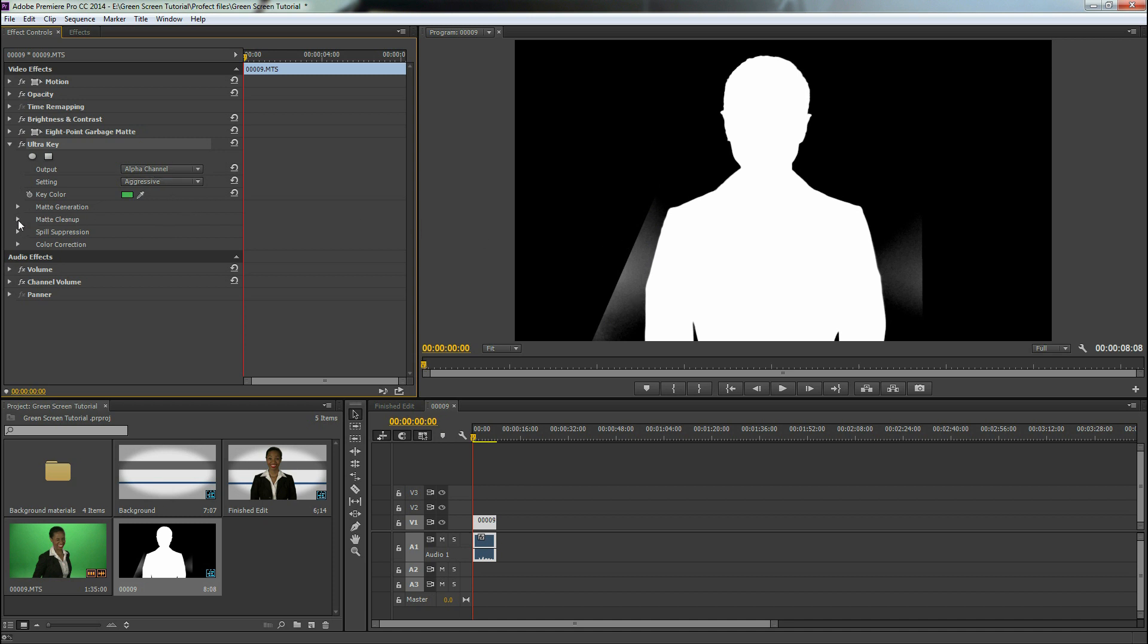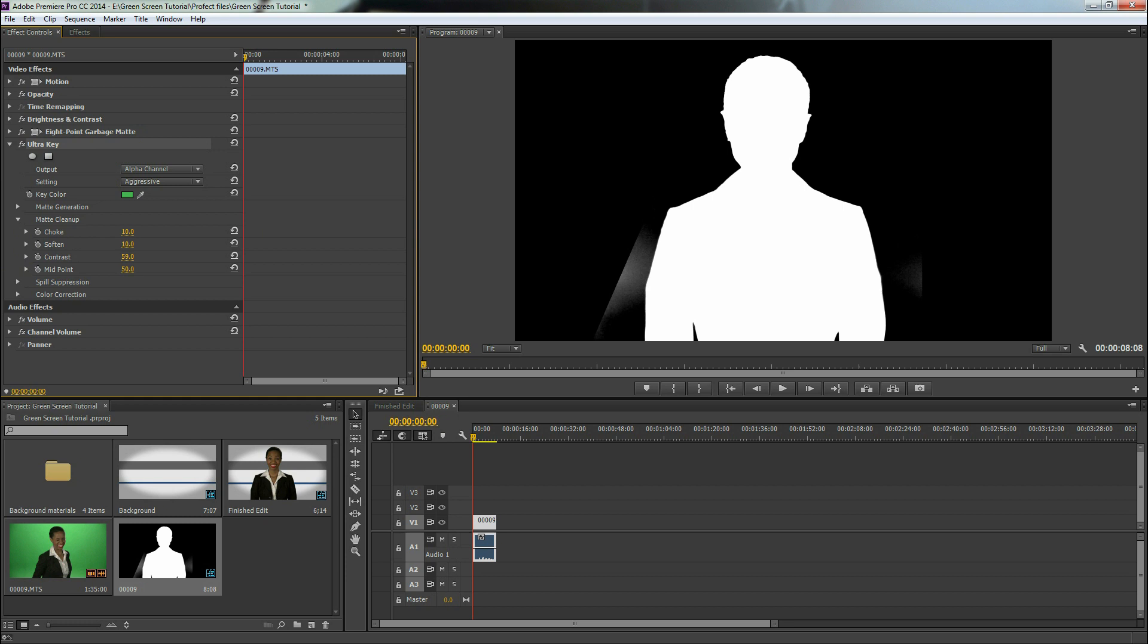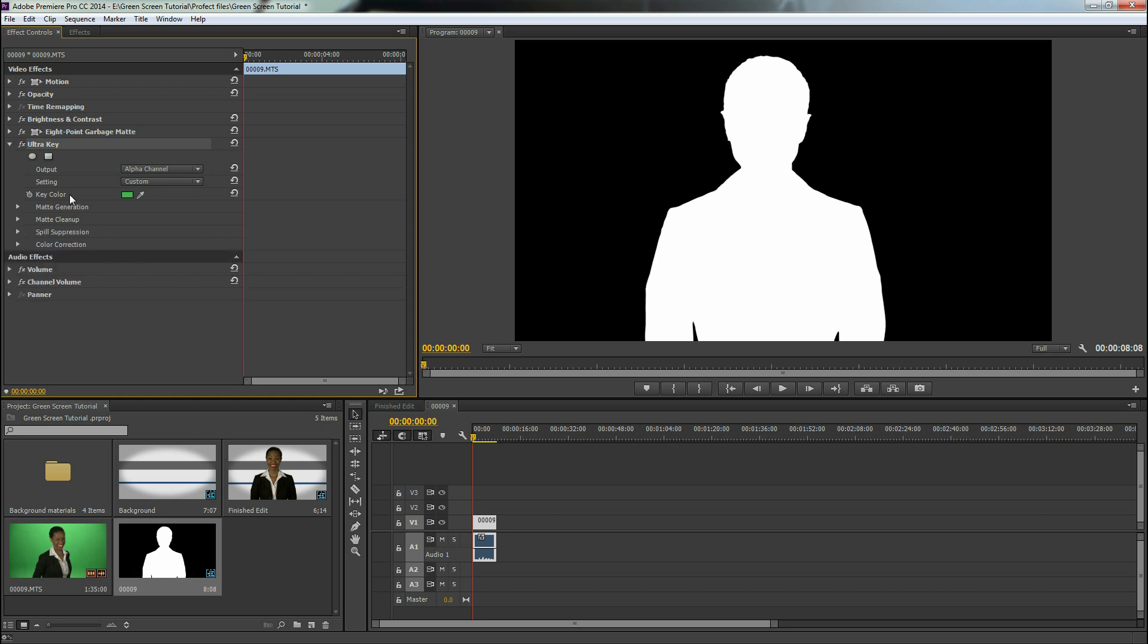So we're going to go to matte cleanup and we're going to increase the contrast quite a bit and the midpoint quite a bit. And that takes care of it nicely. So you can mess with all these settings, but for this tutorial, that looks pretty good.